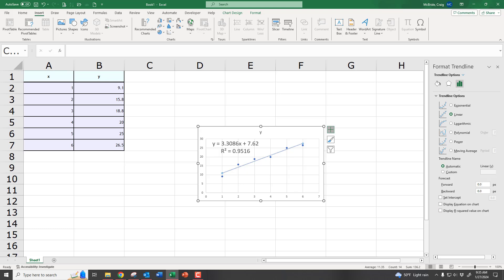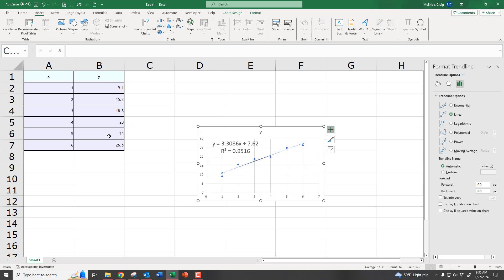That should be able to get you through creating any of these things for any type of questions that ask you to create a regression line. And then the only other types of questions you have to worry about is, now that I have all this information, what can I do with it? And it usually just means using this equation to predict things. So, for instance, they could say, here is your regression line. Use this regression line to predict a Y value given an X value of 4 or given an X value of 10.